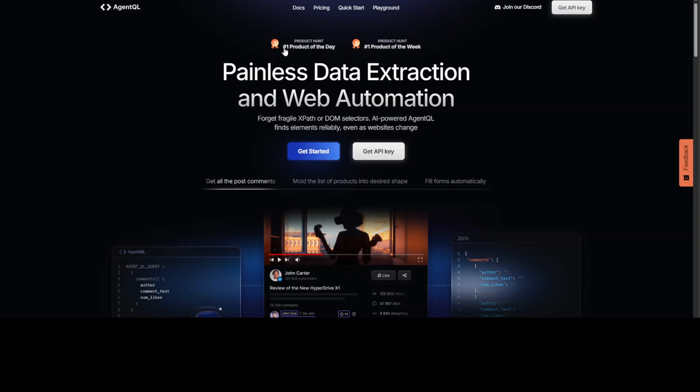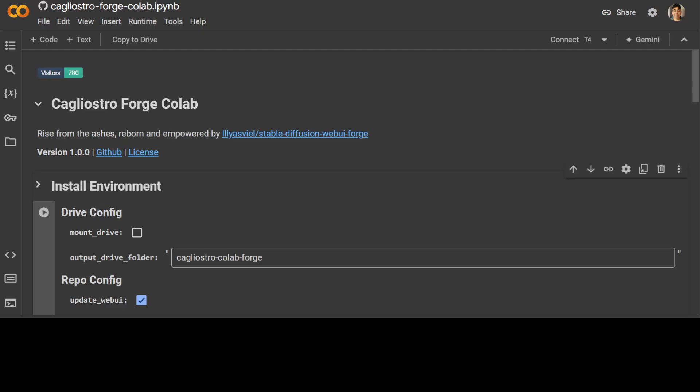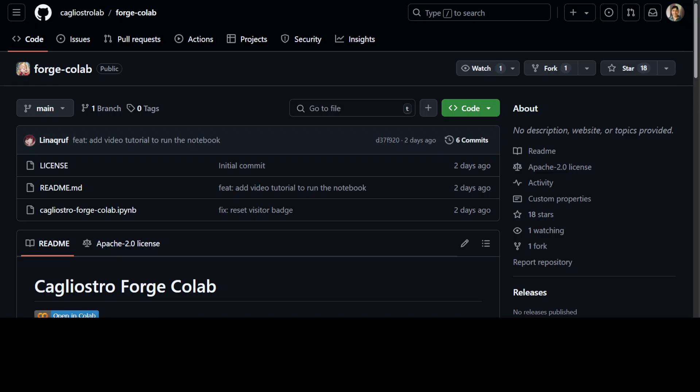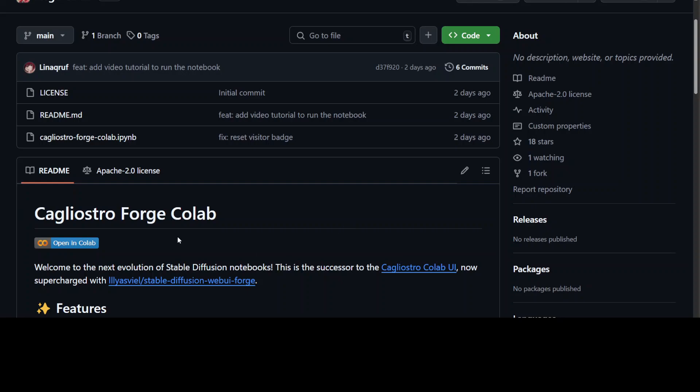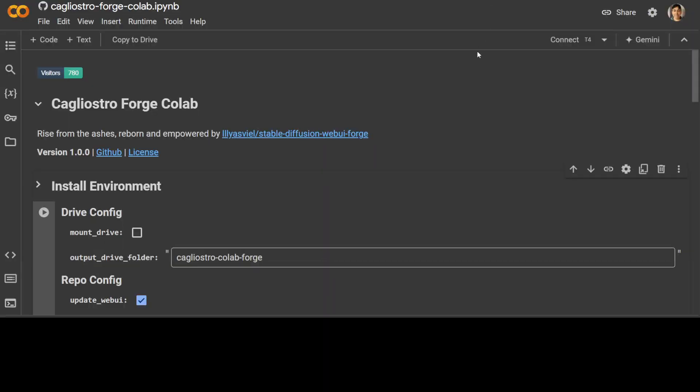So let's go back to this Cagliostro Forge Colab. This is their GitHub repo and I will drop the link to it in video description. From here just scroll down a bit and then click on Open Colab. It is going to open the Google Colab for you. So here what you can do is it is a single click, is all you need. It is quite lightning fast setup and installation process.